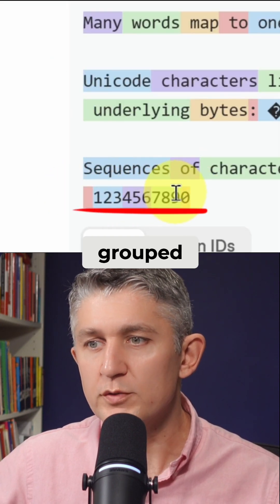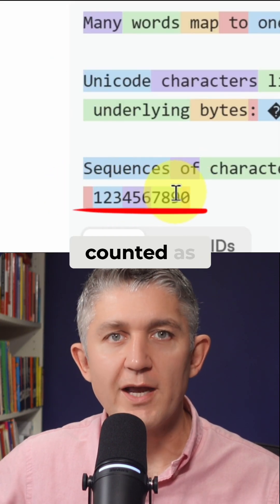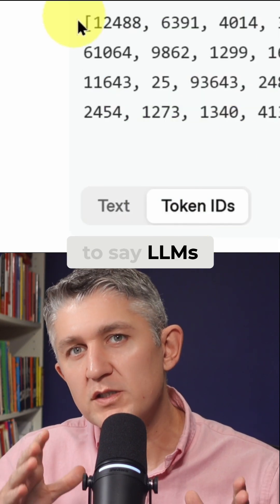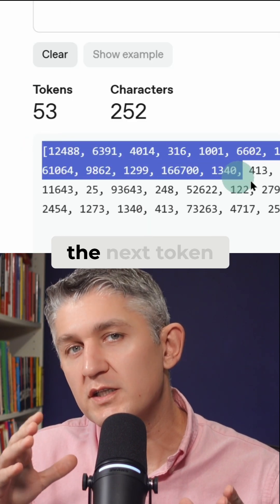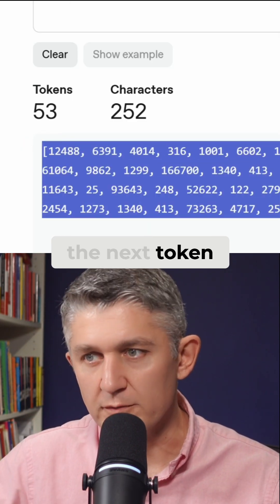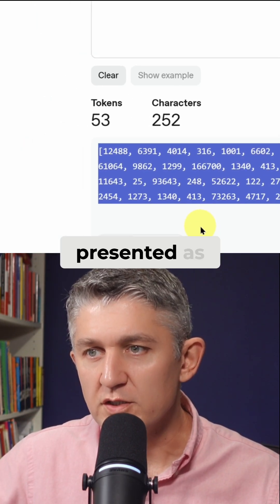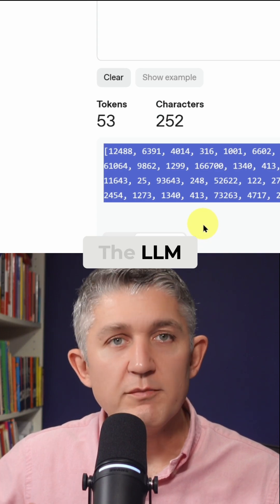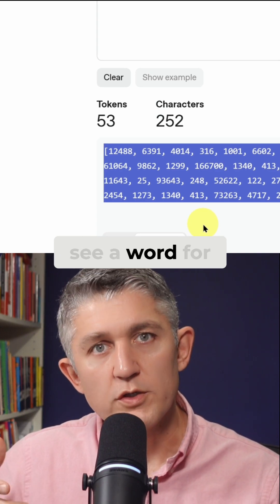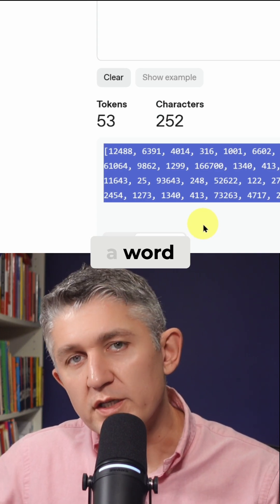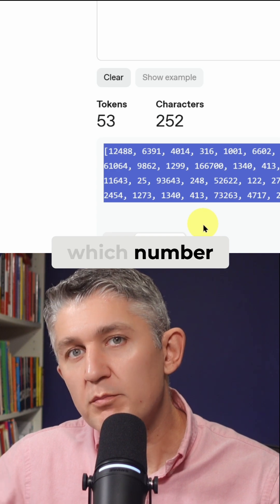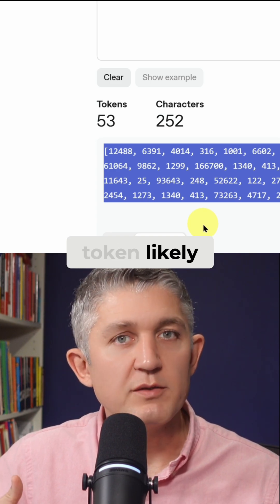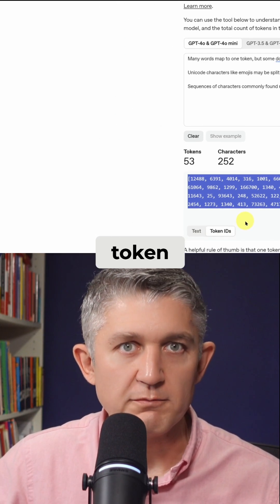Numbers are still grouped together, and those groups are counted as tokens. Now it's important to say LLMs predict the next token. Each of these tokens is represented as numbers. The LLM doesn't necessarily see a word for a word — it simply sees which number, which ID of a token, likely predicts the next ID of the token.